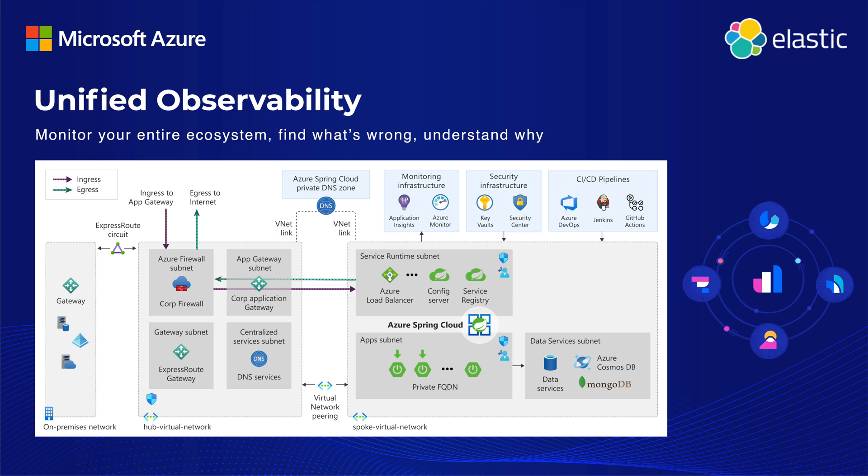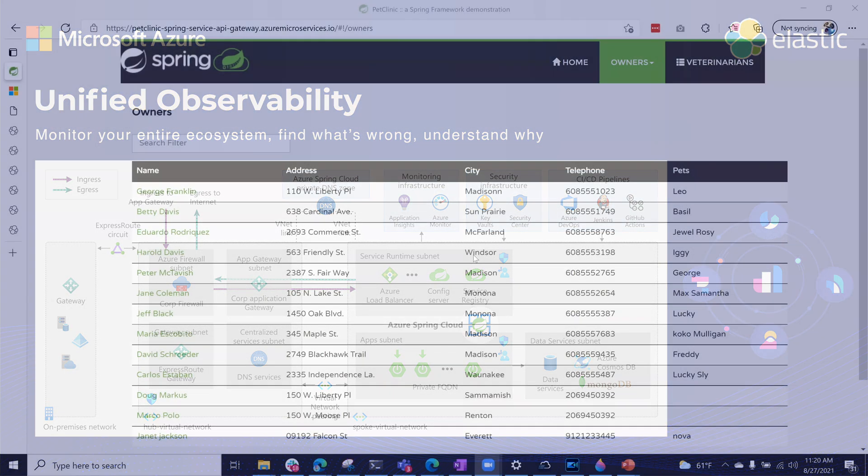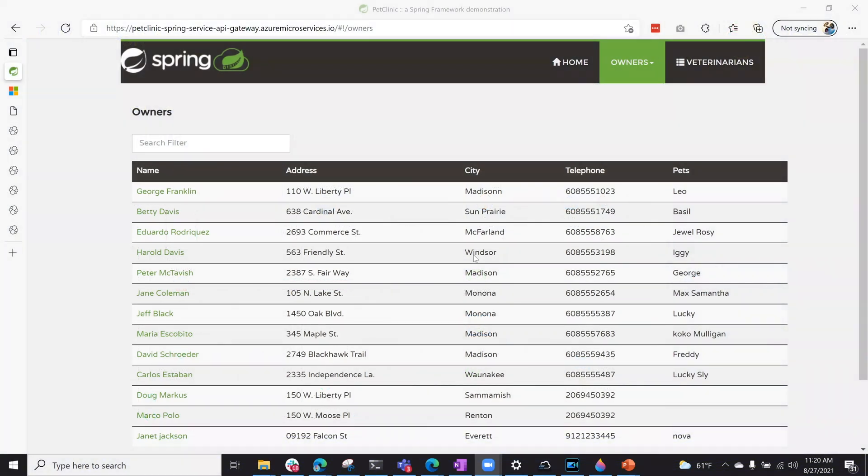In this video, we will focus on logs and APM data. We are using the ever-popular Spring Pet Clinic app that's deployed and set up on Azure Spring Cloud Service.